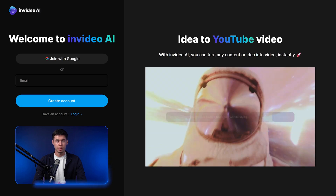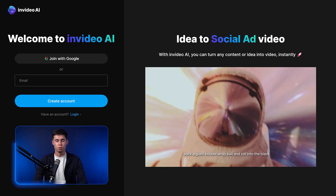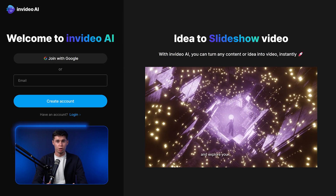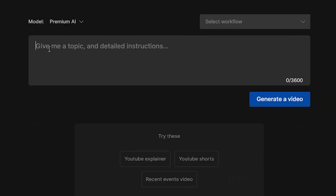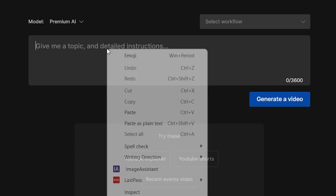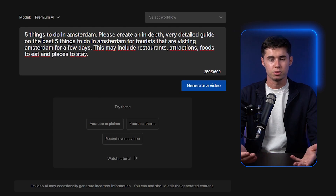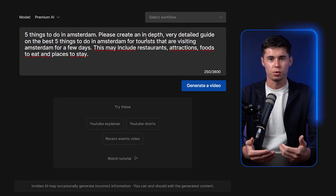InVideo AI is a tool that can create a full video including a script, voiceover, and video content from just one single prompt. Here's how it works. First, we need to give it a topic and then detailed instructions in order for it to create our full video. So here's my prompt — my topic will be the 5 things to do in Amsterdam.